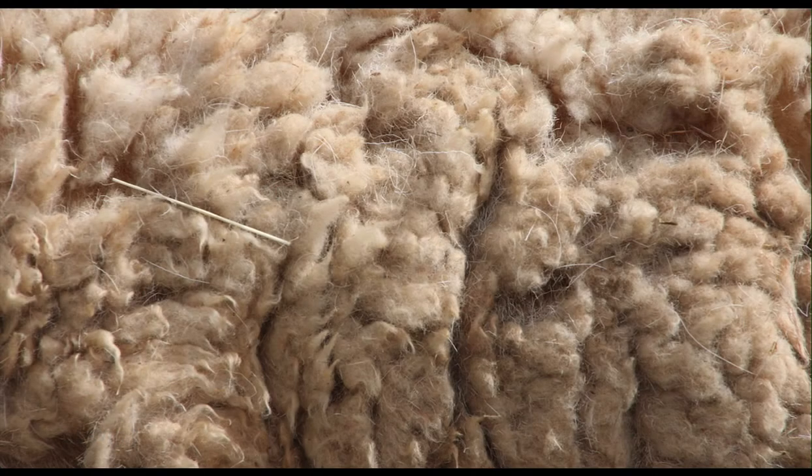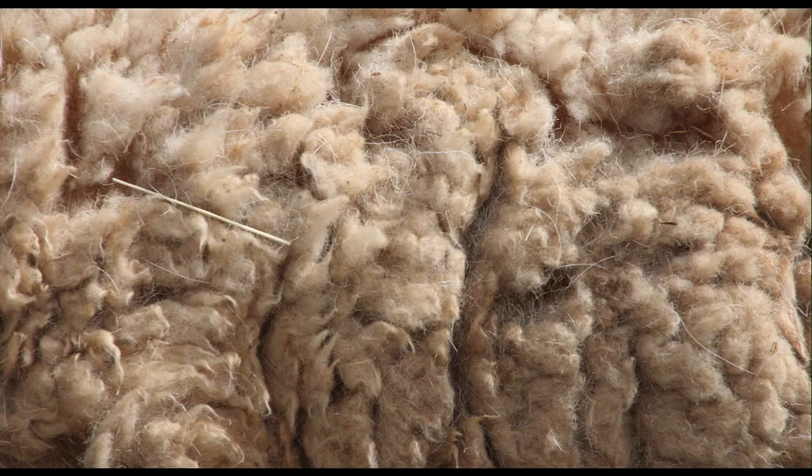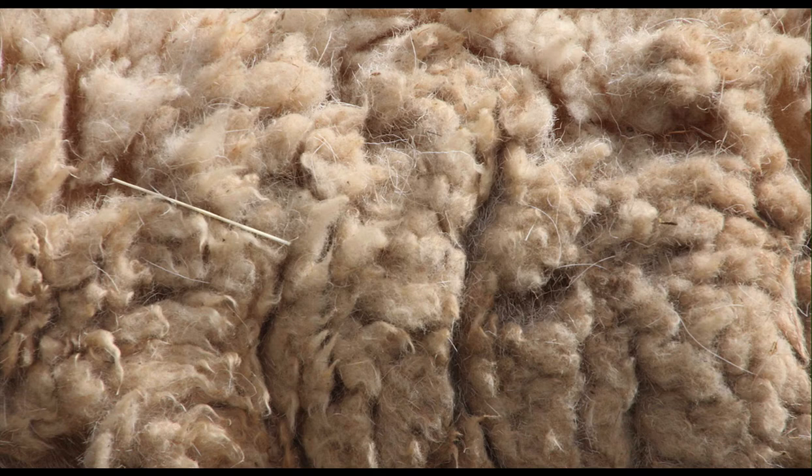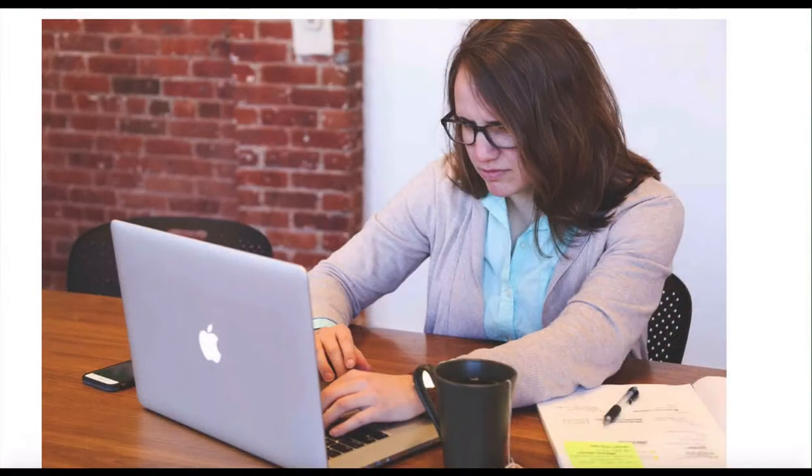Linting is a funny name. It actually comes from the name of the undesirable bits of fiber and fluff found in sheep's wool. Thank you, Wikipedia. Let's cover some of the reasons to use a linter.